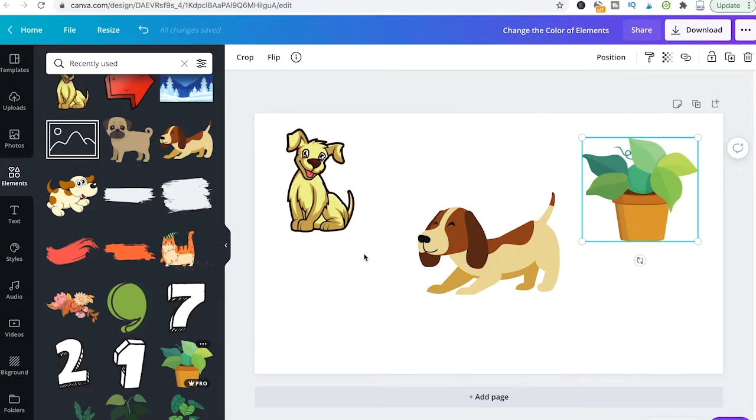Welcome to Maji Toots. Here's how to change the color of elements within Canva.